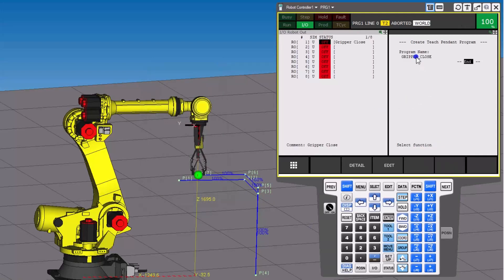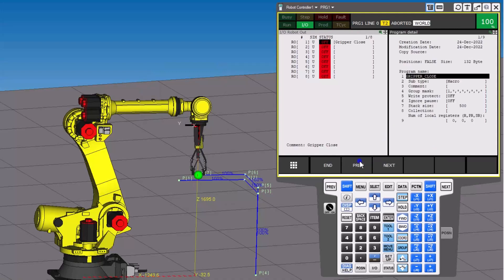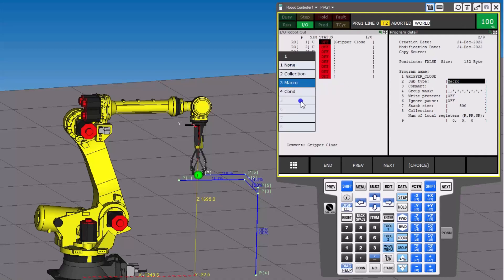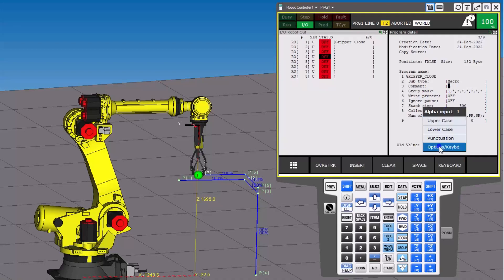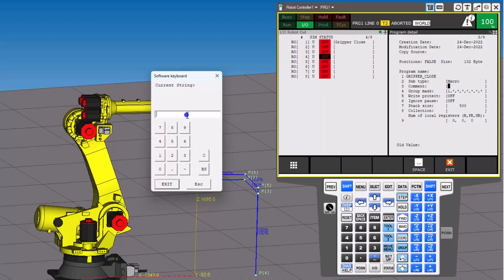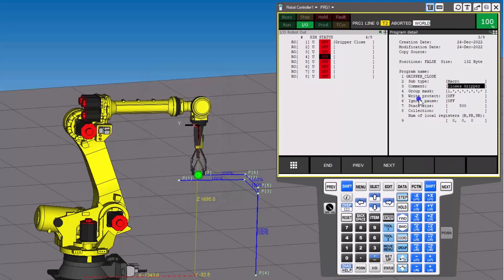Hit exit. At this point you can come in and hit details and just make sure it's set as a macro right here — this is where you can actually change it to a macro or whatever you want. Generally speaking, if you want to have coordinated motion inside of it or whatever the case may be for that macro. Also, we'll come in here and choose macro again, and this time we're going to put a comment in using the keypad — we'll say 'closes gripper.' This is just a comment, but that's another way to do that.